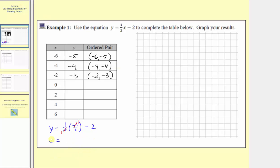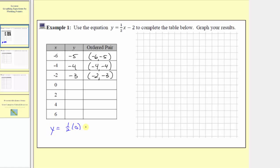The next input value or x value is zero. So y equals one half times zero, minus two. Y is equal to zero minus two, or negative two. When the input is zero, the output is negative two. The ordered pair is zero comma negative two.